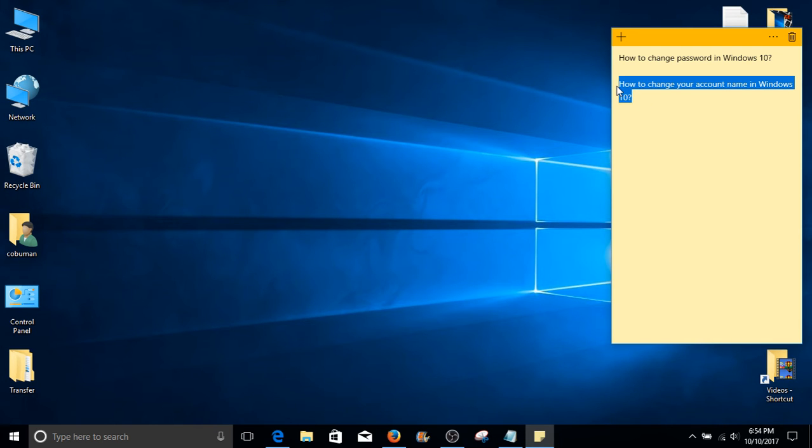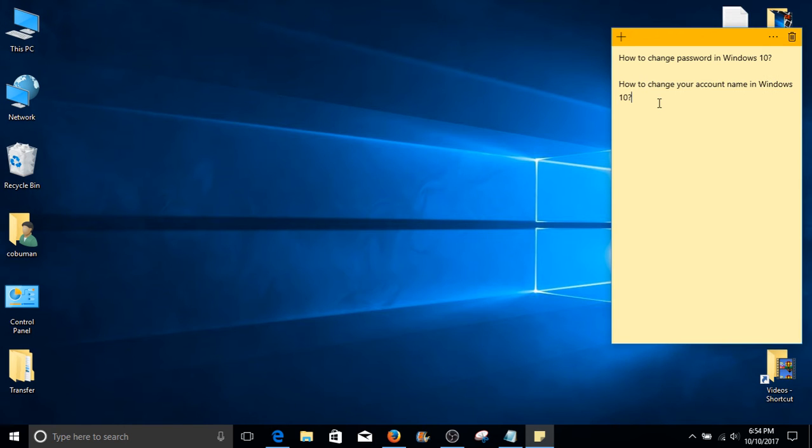How to change your account name in Windows 10, also known as your login name.